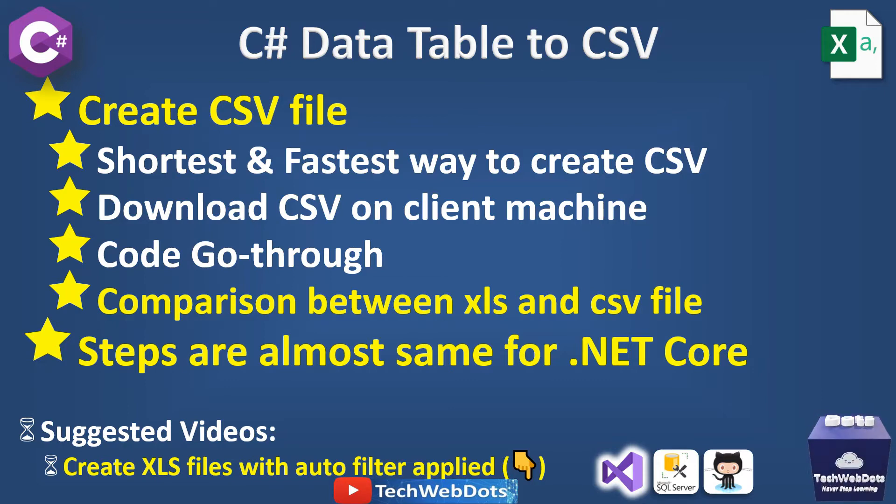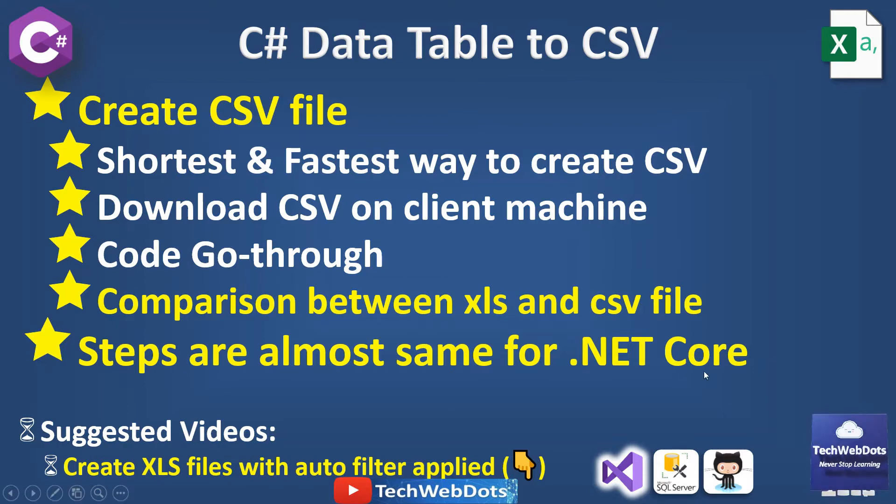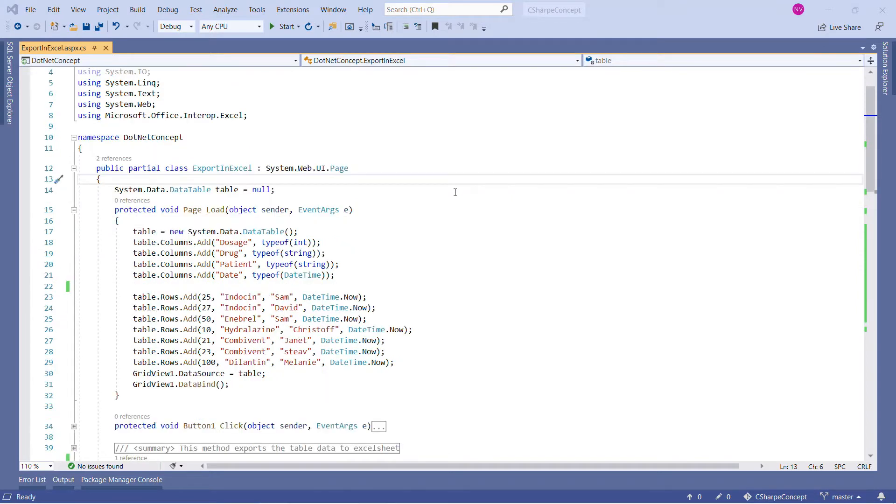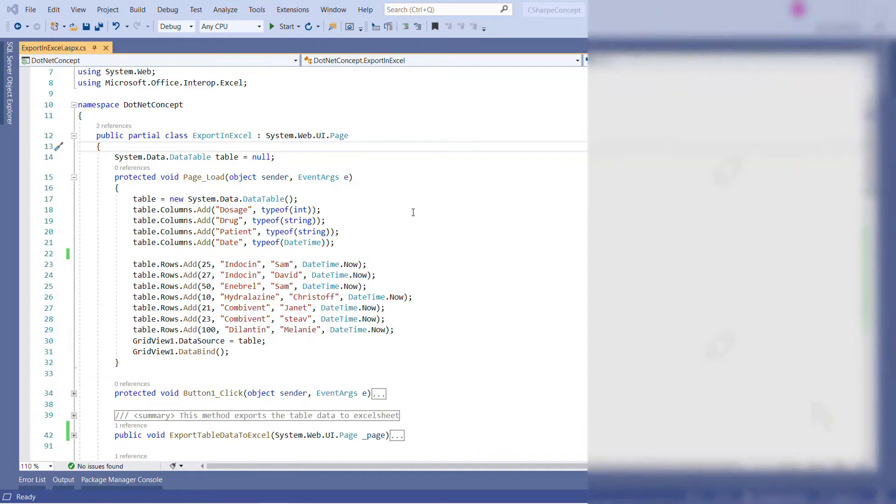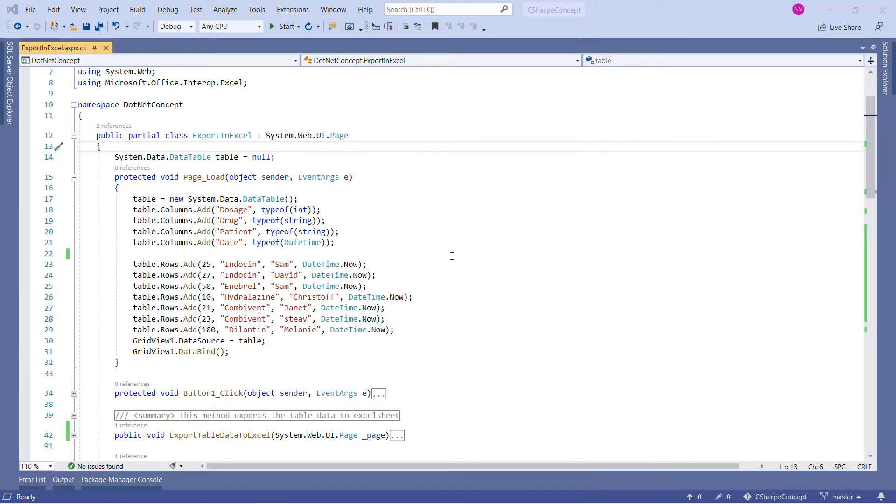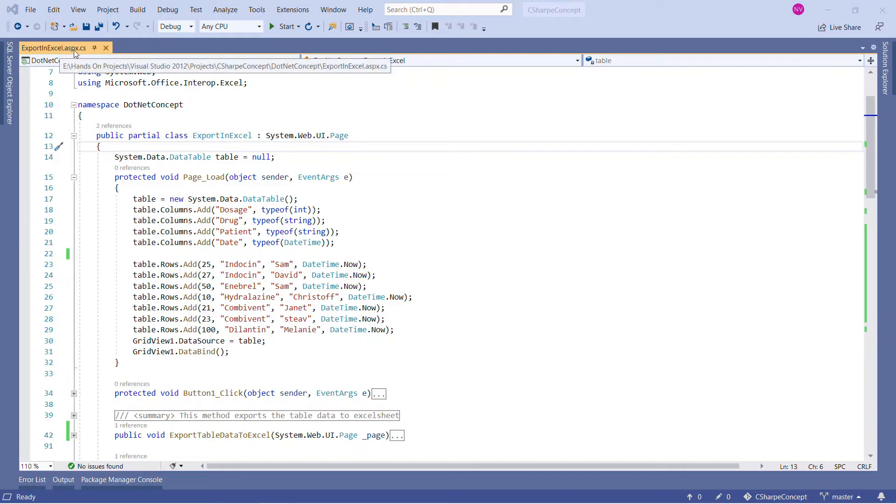Let's switch to Visual Studio. For the interest of time, I have already implemented the code for you and I will go through every important line of code which is required. I will share all the information needed to create a CSV file. This is my Visual Studio - it's a very simple ASP.NET Web Forms application and as you can see, we are on ExportInExcel.aspx web form.